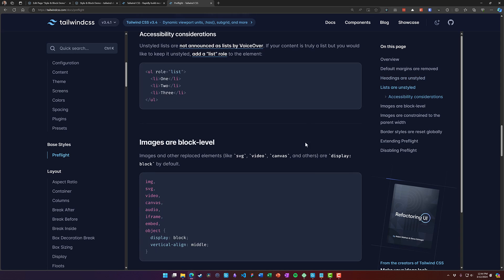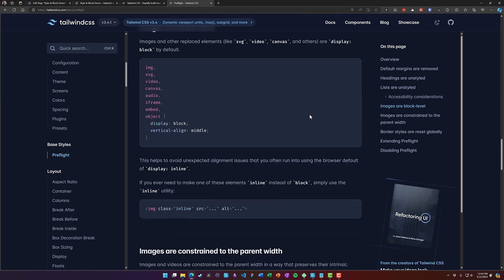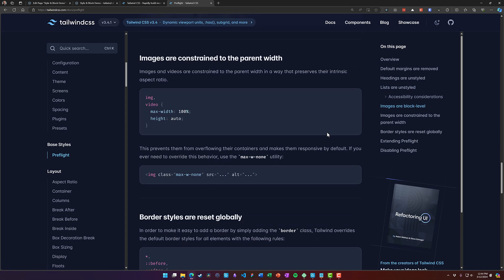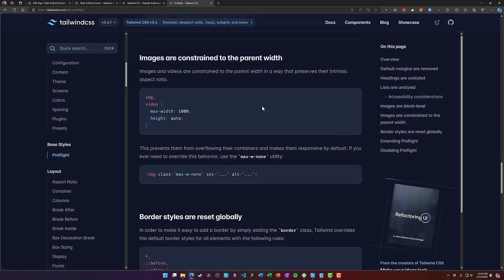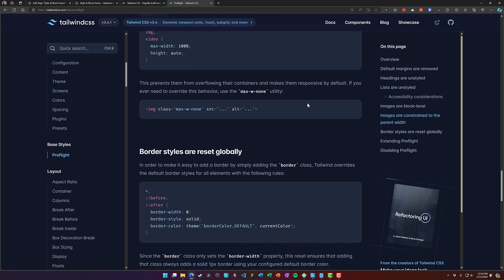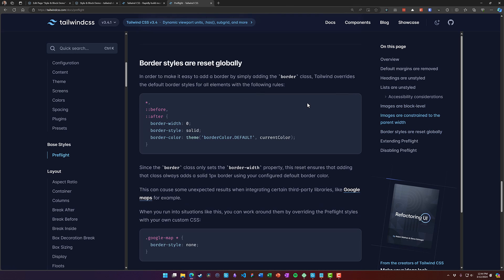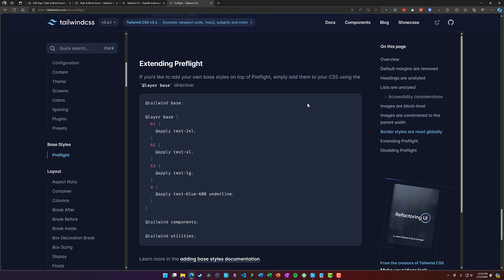It does some things for accessibility. It does some things that I really do like here with making images block level and adding some parent width constraints. It changes your border styles and it does a few other things.